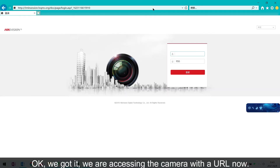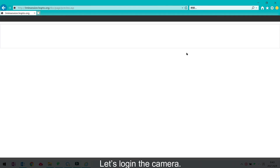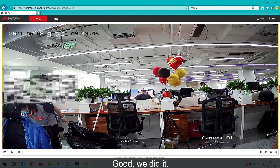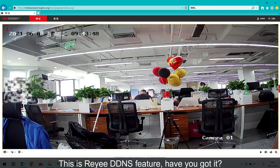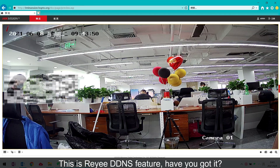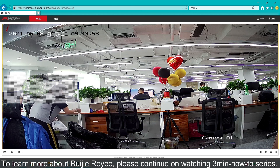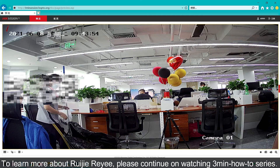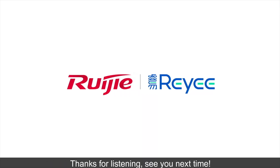We got it. We are accessing cameras with a URL now. Let's log in to the camera. We did it. This is the VE DDNS feature. Have you got it? To learn more about ReiGi VE, please continue watching the 3-minute how-to series. Thanks for listening. See you next time.